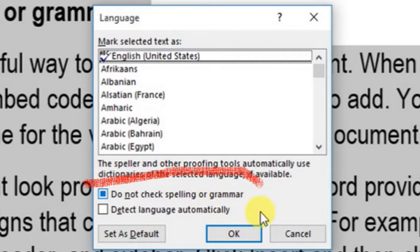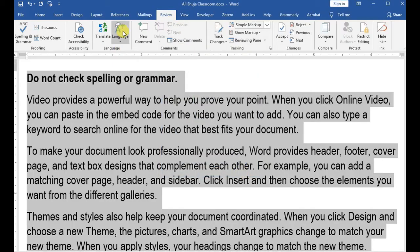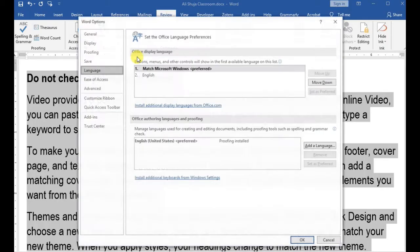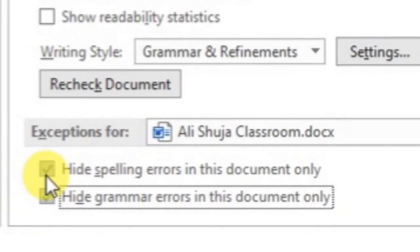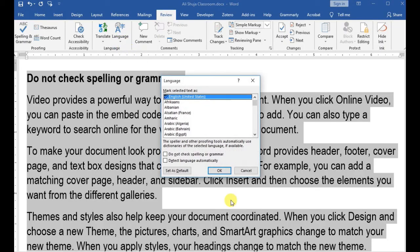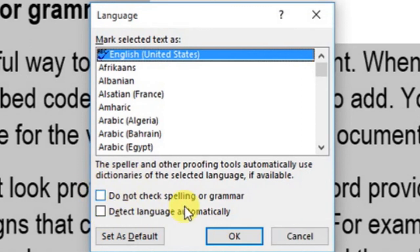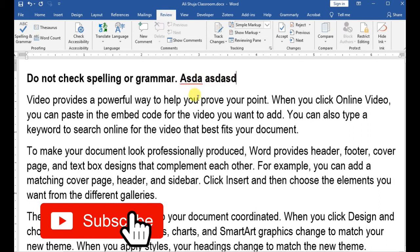Sometimes when you go back to the same menu, the checkbox is ticked again. To fix this permanently, go to Language Options, then Proofing, and scroll to the very bottom of the menu. You'll see two checkboxes that may be checked — these are actually preventing Microsoft Word from checking spelling. Uncheck both, and now Word will flag any incorrectly typed words.